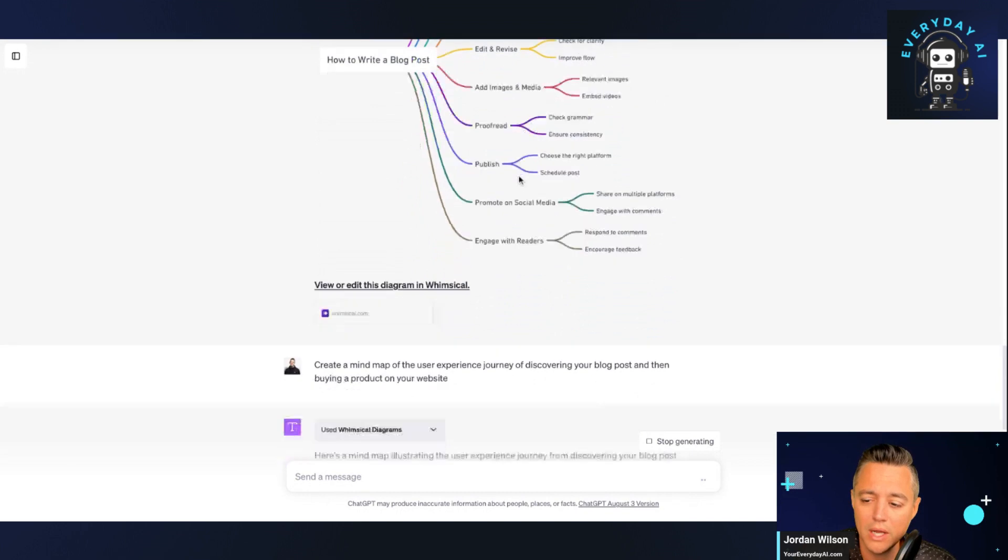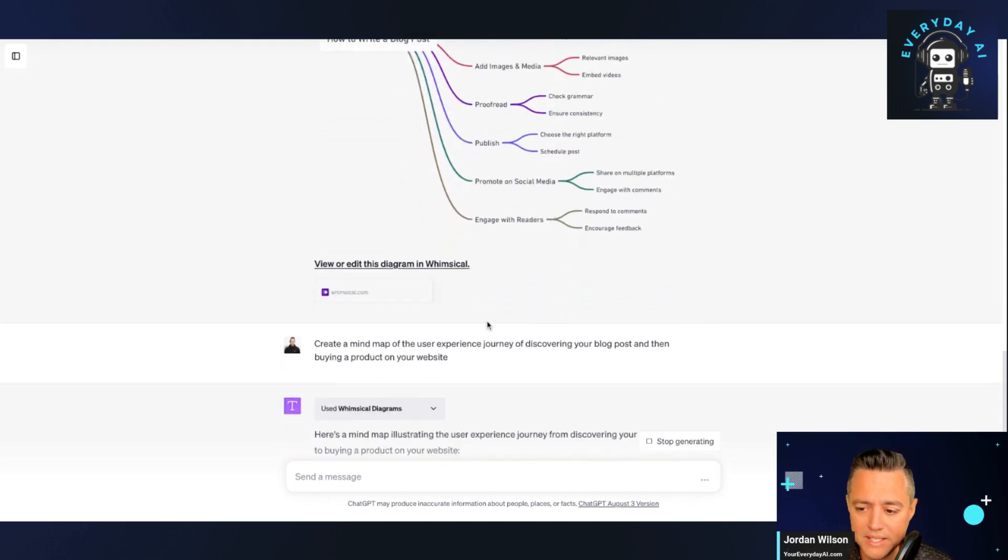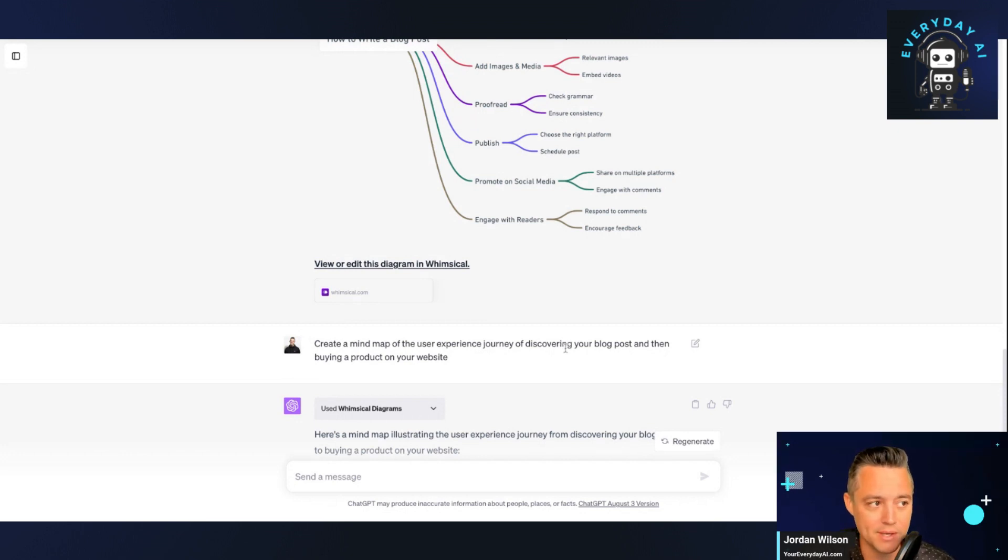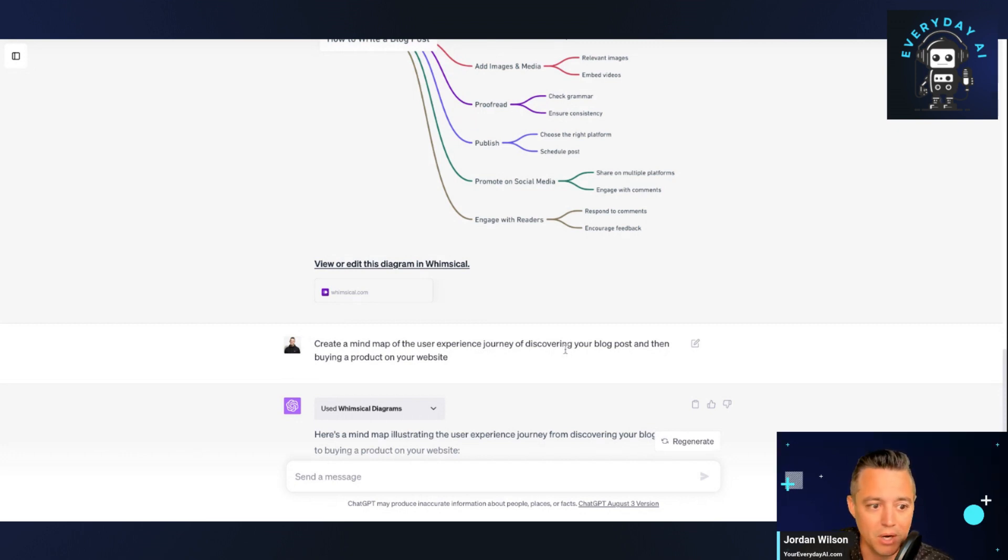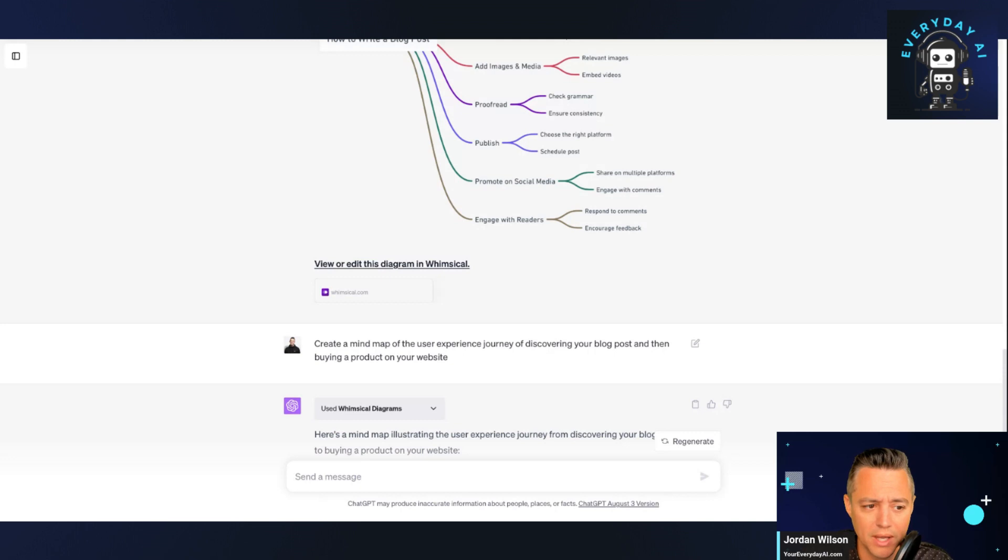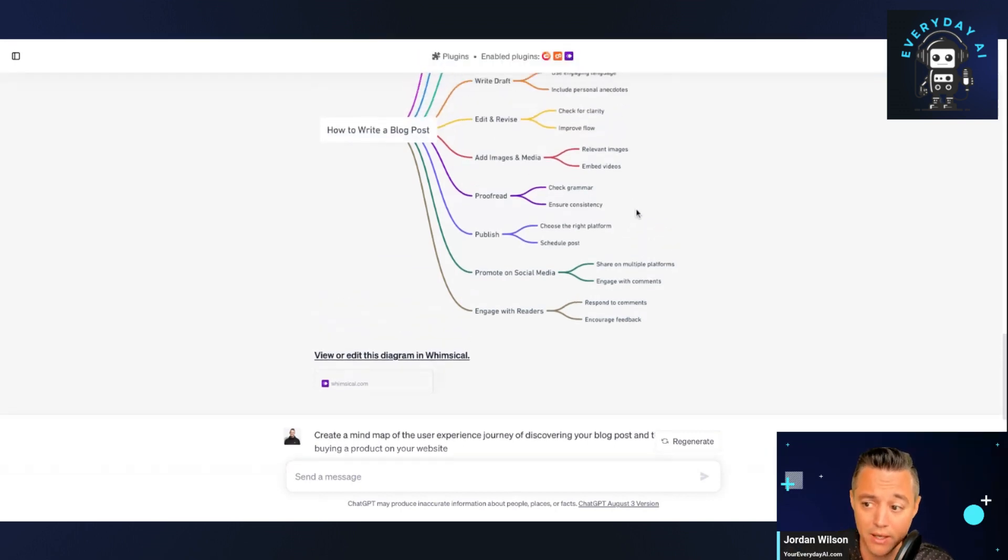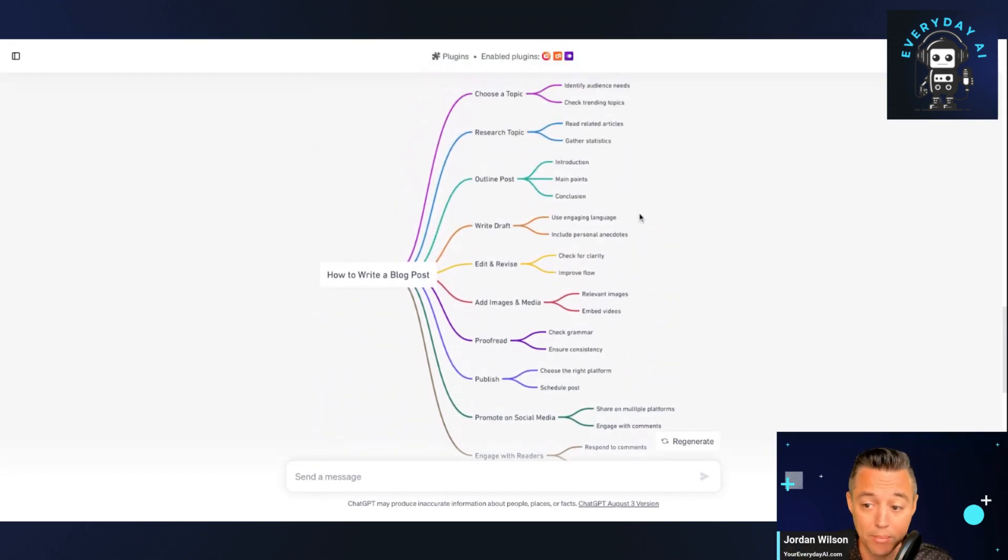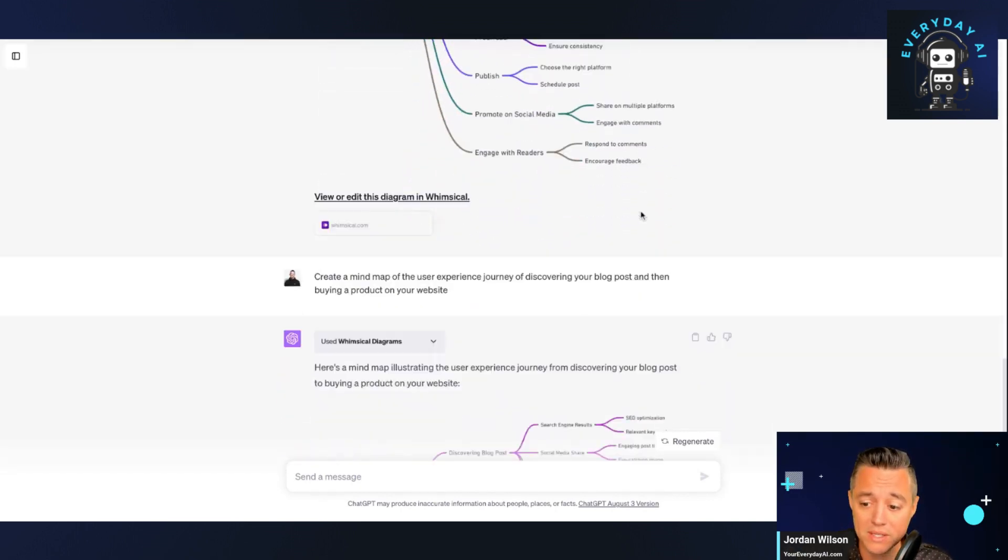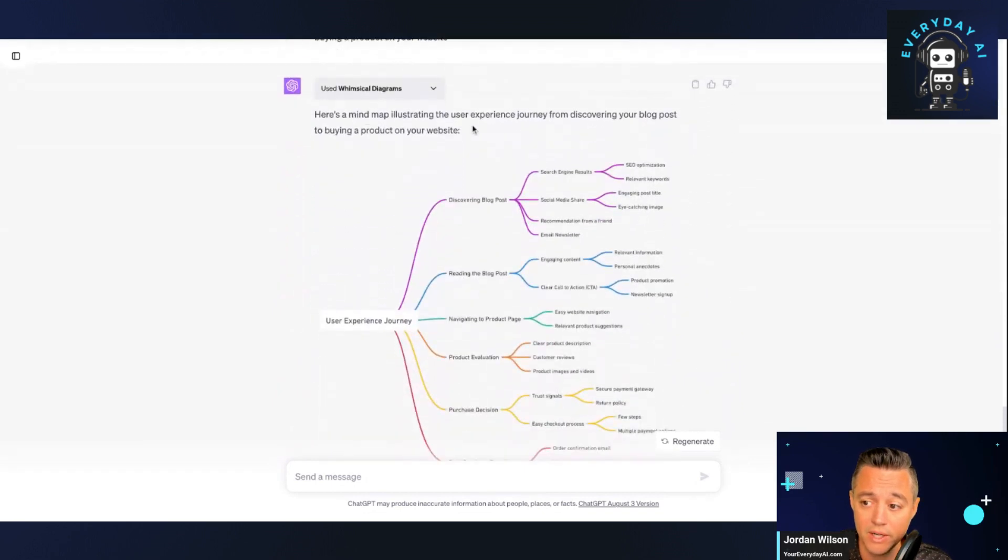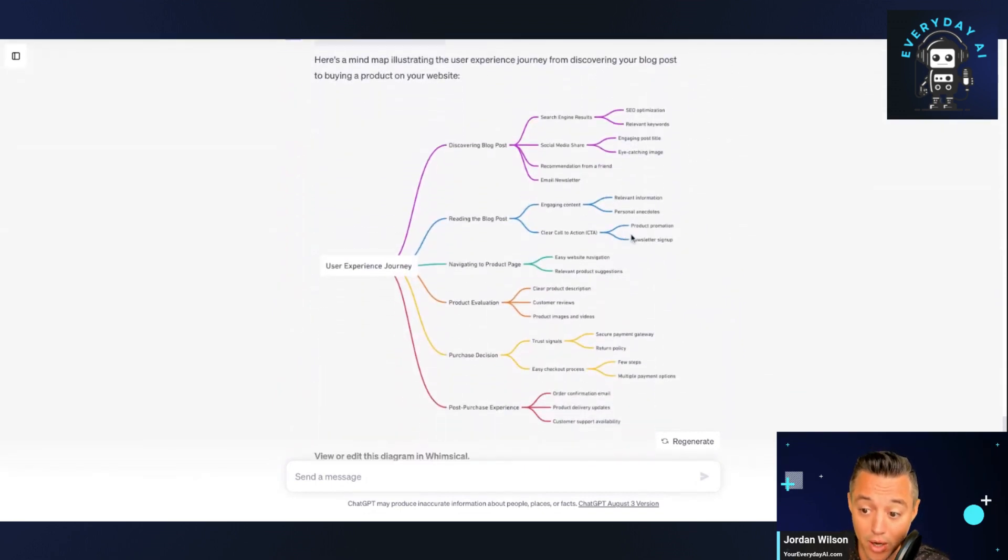All right. So let's go. I did something a little more complex. So I said, create a mind map of the user experience journey of discovering your blog post, right? So now if we're doing this mind map of how to write, let's figure out, or let's ask whimsical, what does it look like for the user? This is what it looks like. If you are writing a blog post, but what does it look like for the user in terms of them discovering your blog posts?